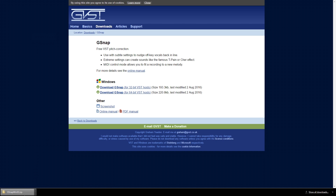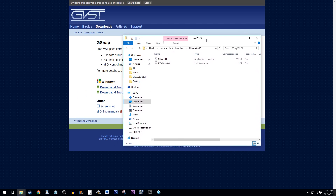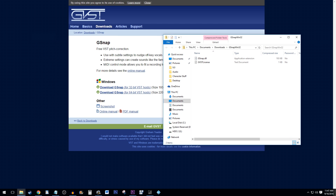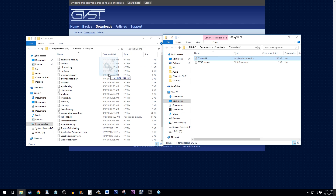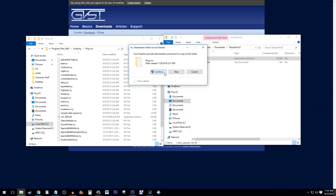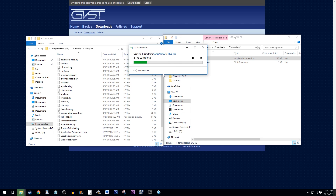Once the download is finished, double click on your download to open it up. You also want to open up another Windows Explorer window and navigate to Program Files, Audacity, Plugins. Click and drag G-Snap.dll to the Plugins folder, then just hit Continue.